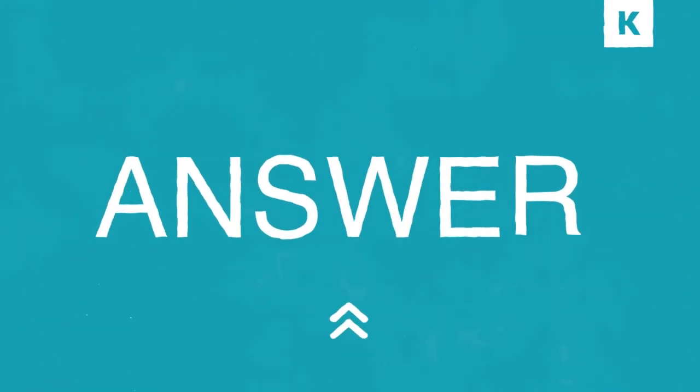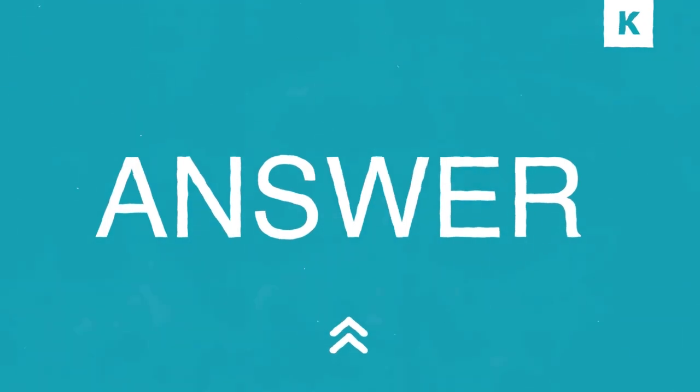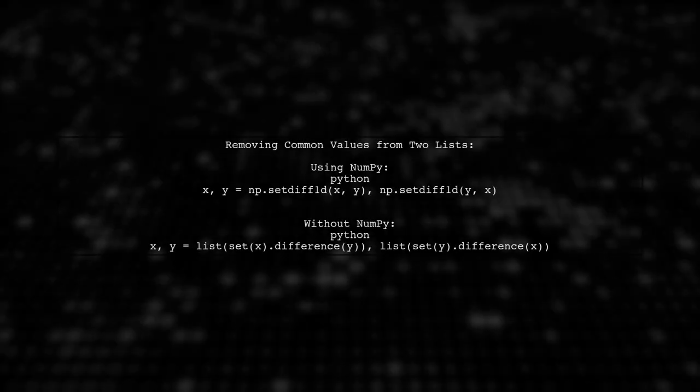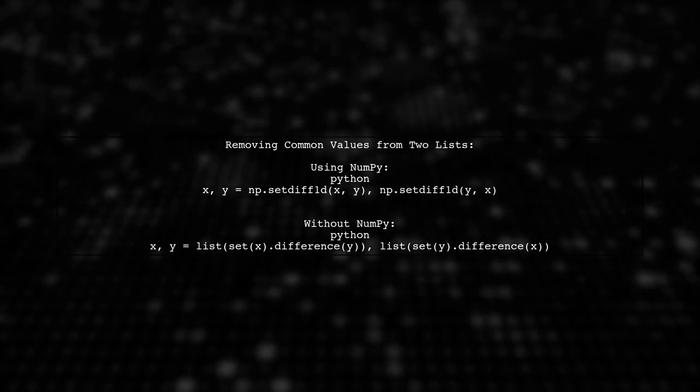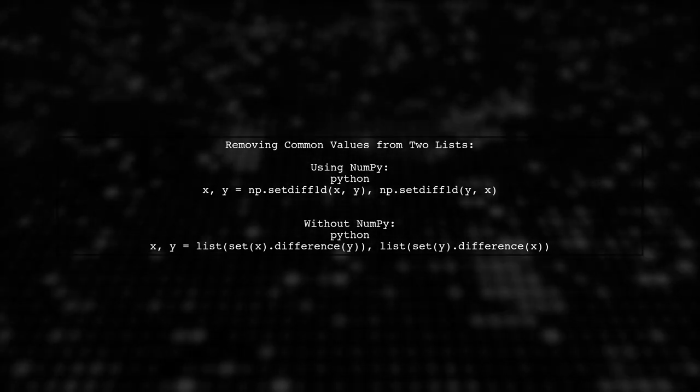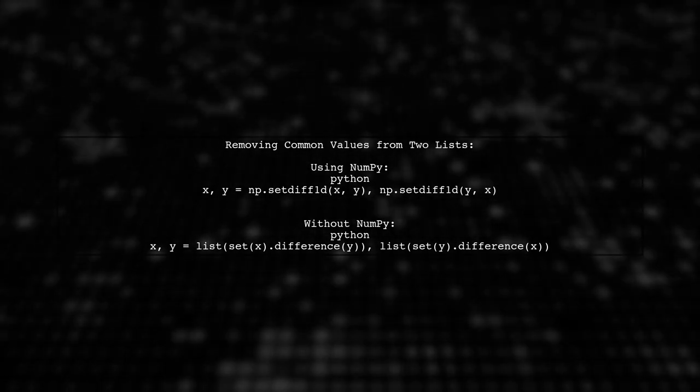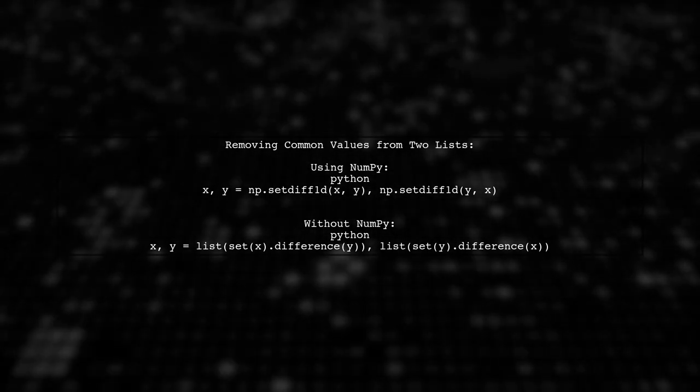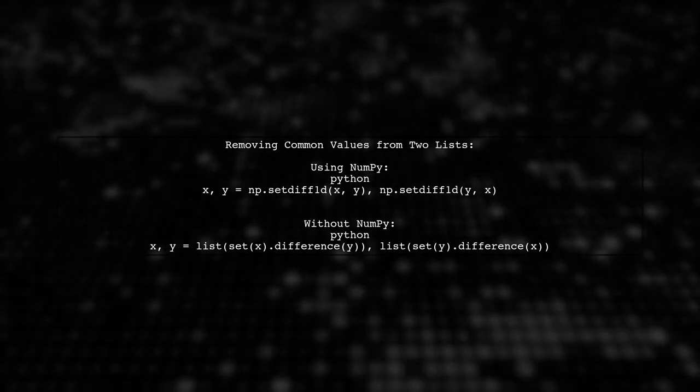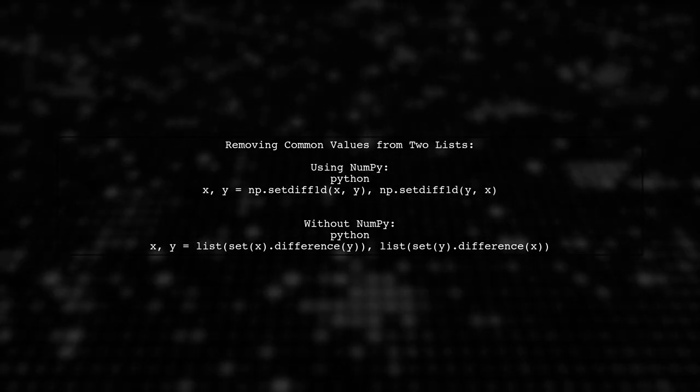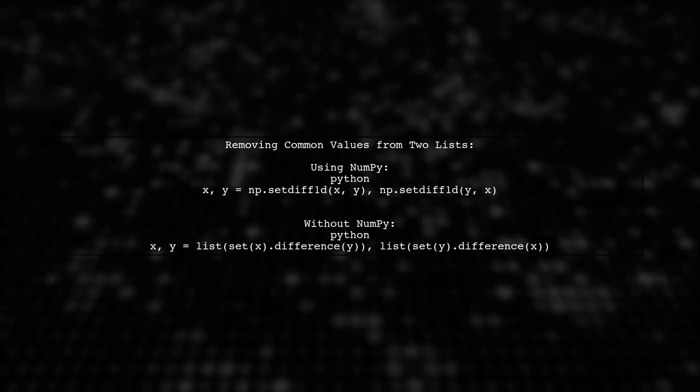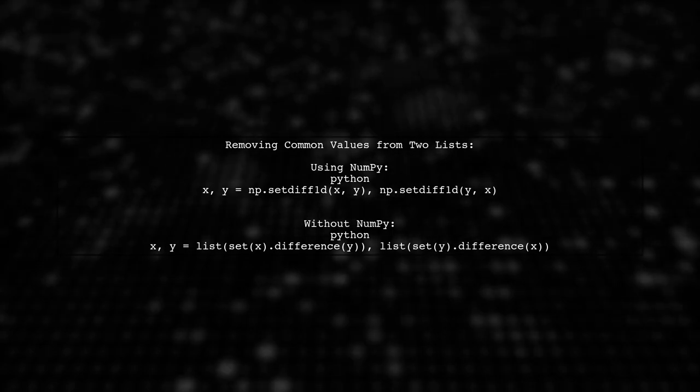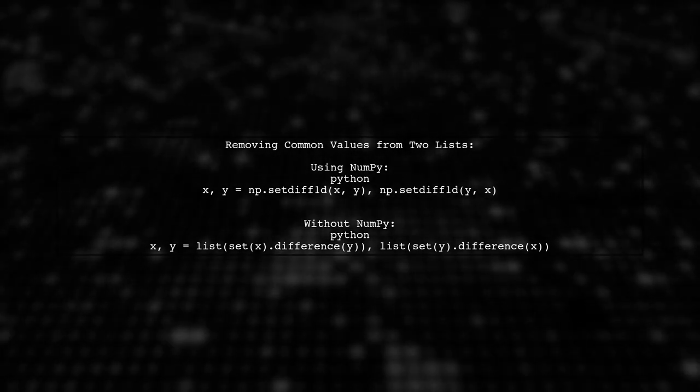Let's look at another user-suggested answer. To remove common values from two lists in Python, you can use numpy. Simply apply the setDiff1D function to both lists. If you prefer not to use numpy, you can achieve the same result using Python's built-in set operations.